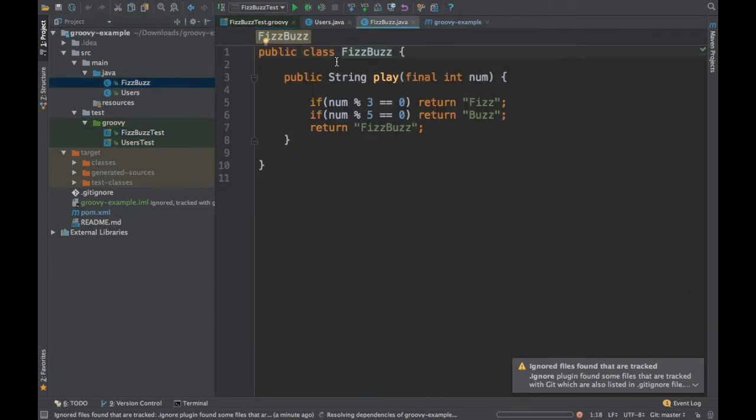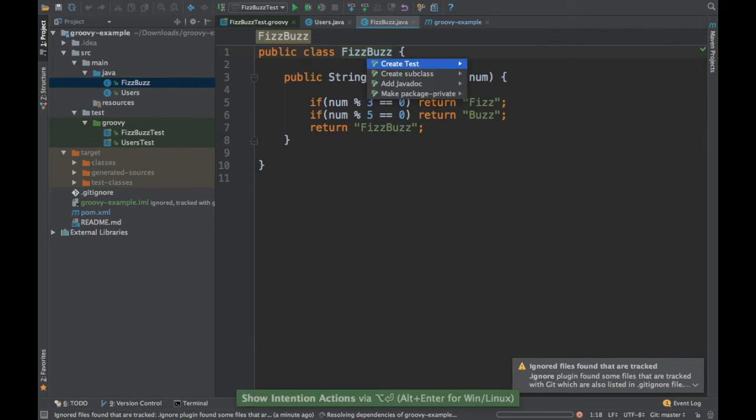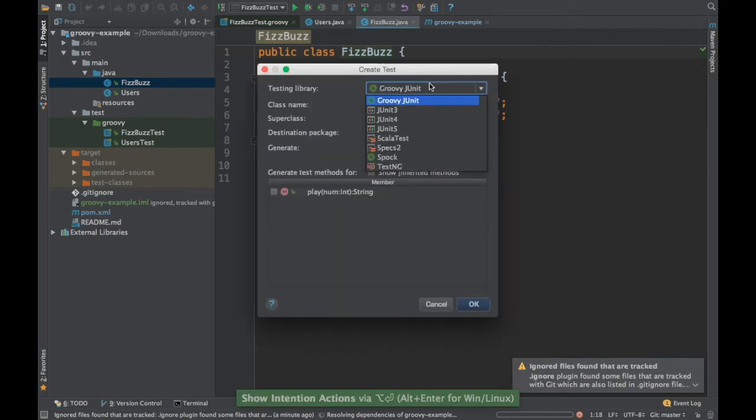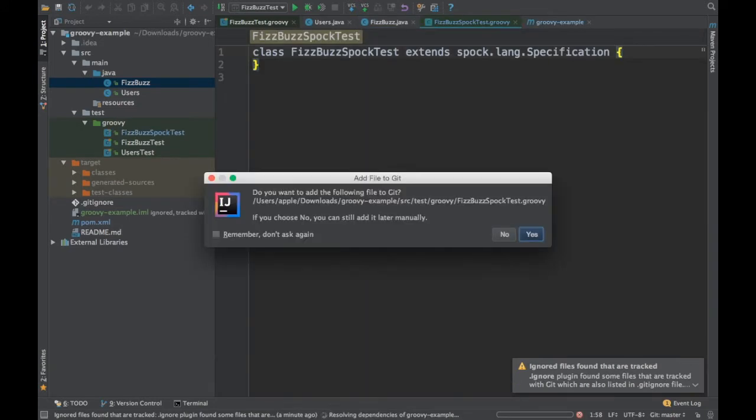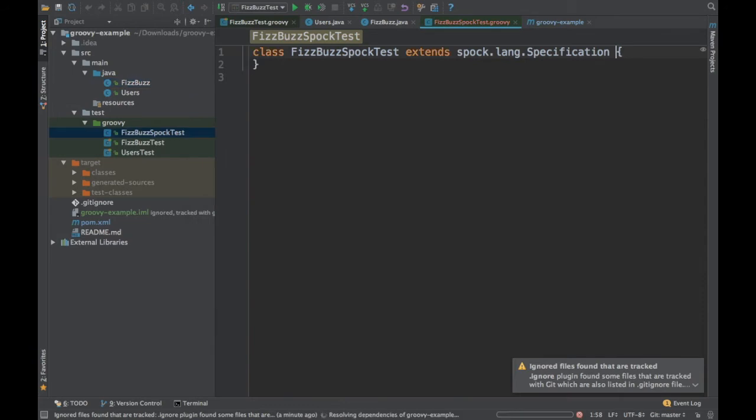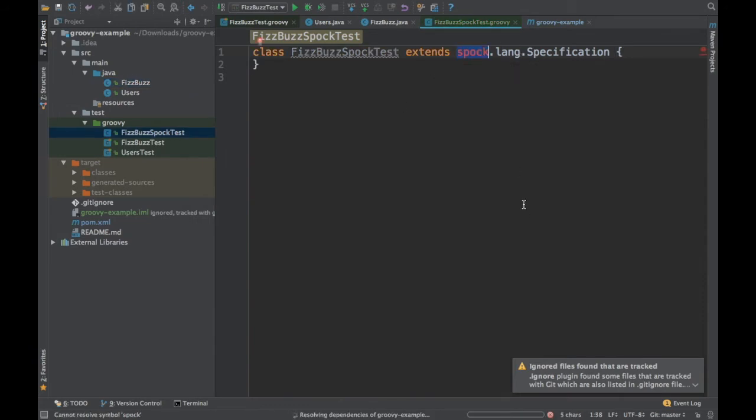Using IntelliJ, you can just say Alt-Enter, do a create test and then you can just select Spock and this automatically creates the Spock test for you. Once you say Spock, what happens is it creates a specification file. If you notice here, this creates a specification file.